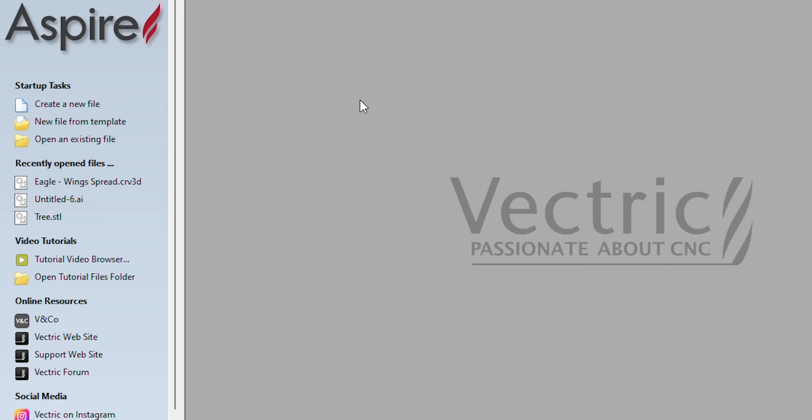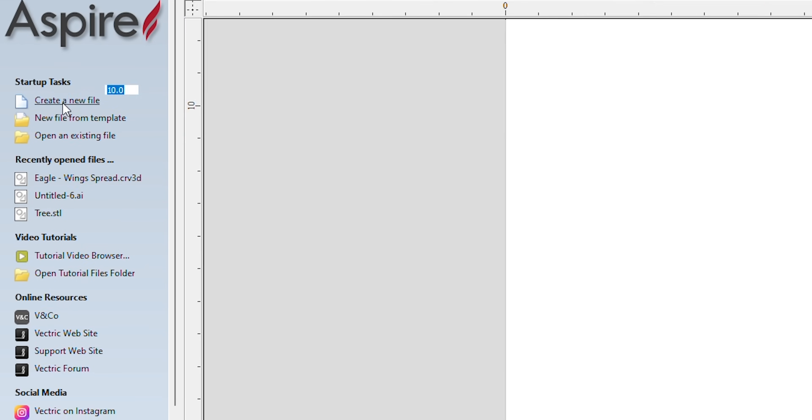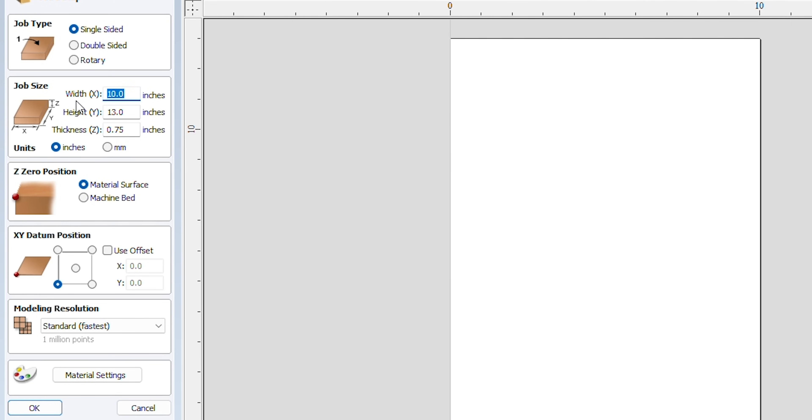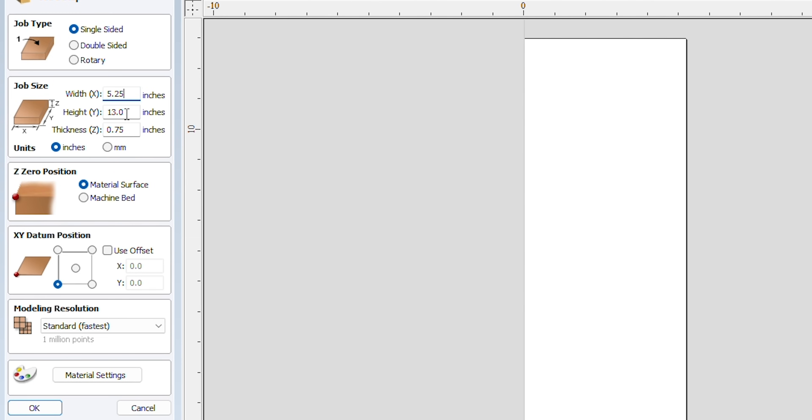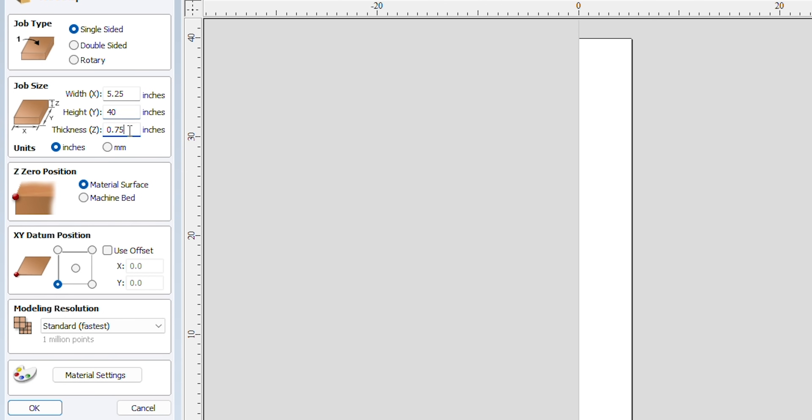I will open the CNC software Aspire and go ahead and import the design. Now I will go ahead and set my measurements. Now it might get tricky, but I will set my length to 40 inches instead of five and a half and I will set my width to five and a half instead of 40 inches.